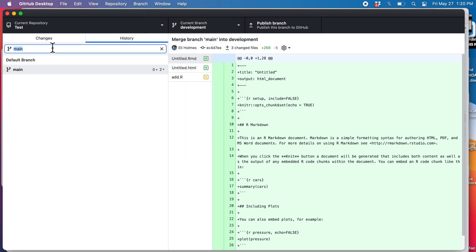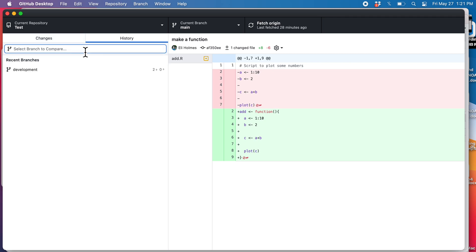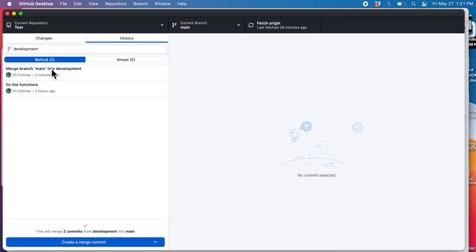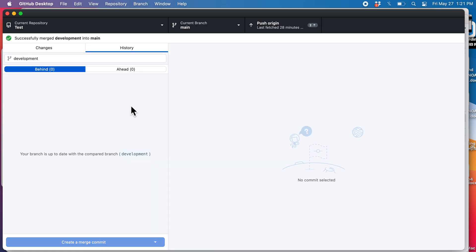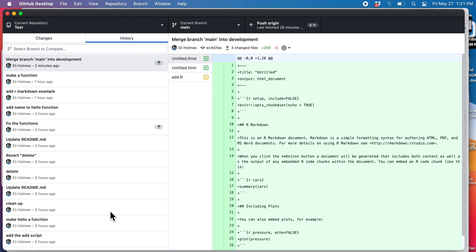Now I want to get these changes into main. To do that I need to hop onto main, because when you're doing a merge you want to be on the branch you want to merge things into. So I need to be on main. I can compare to development — I can see I'm behind. There are two commits on development that are not on my main branch. There's no problem merging these from development into main, so let's just do that. I need to click here to get out of compare mode and now I can see the history.